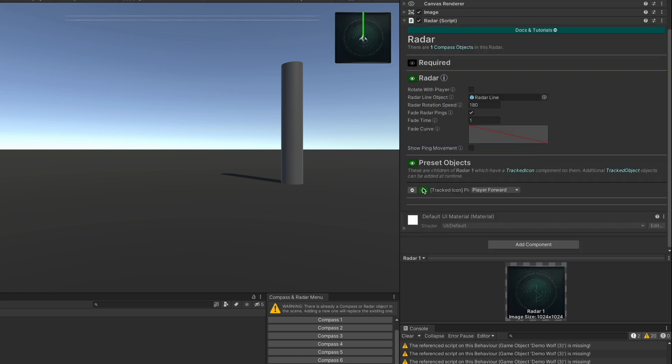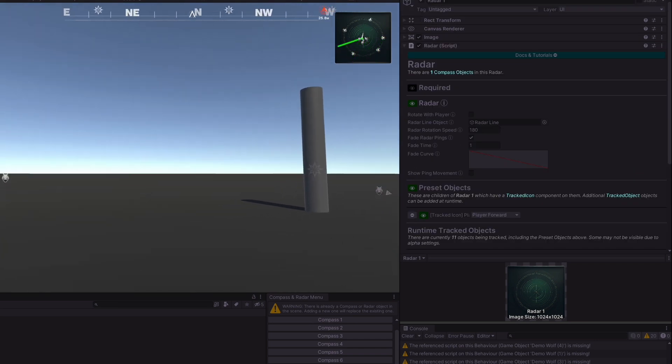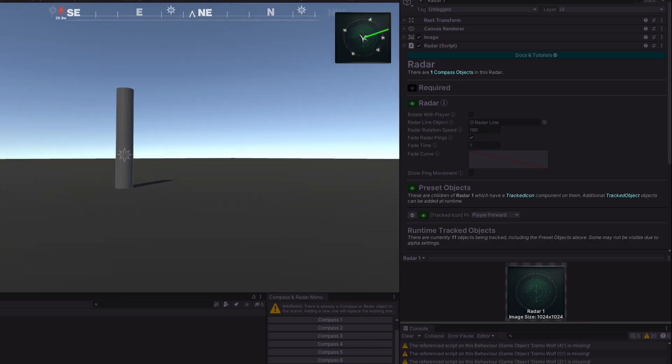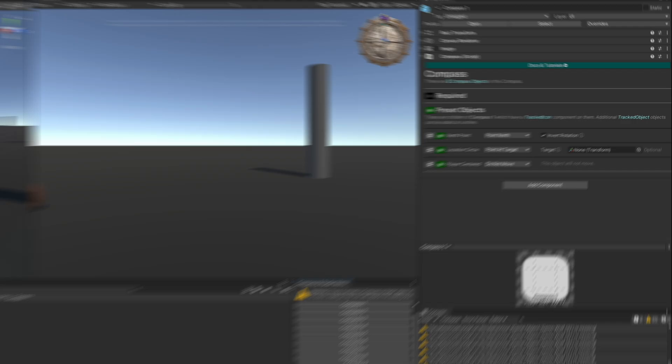If we look at radar one, we have the tracked icon player one and that's this little spaceship here and we have this set to player forward. So now the icon at runtime will rotate as we rotate the player around.